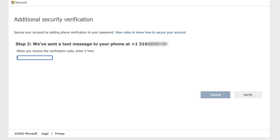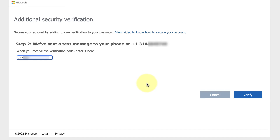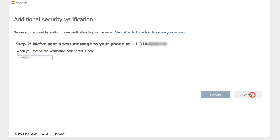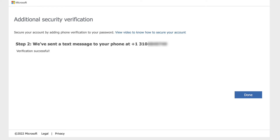Once you've received the text message, enter the code in the box. After entering that verification code, click on the verify button. It gave me the verification successful message, so now my multi-factor authentication is set up.